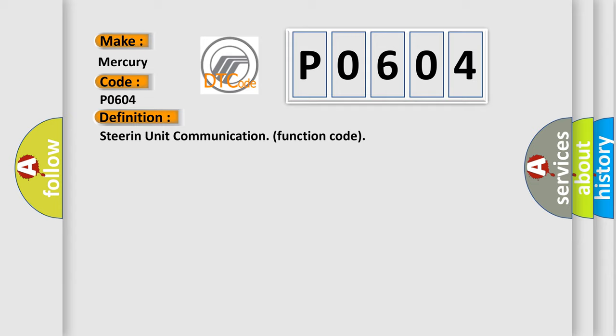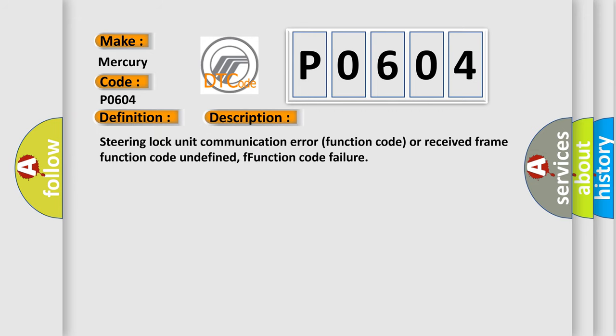And now this is a short description of this DTC code: Steering lock unit communication error function code or received frame function code undefined, function code failure.